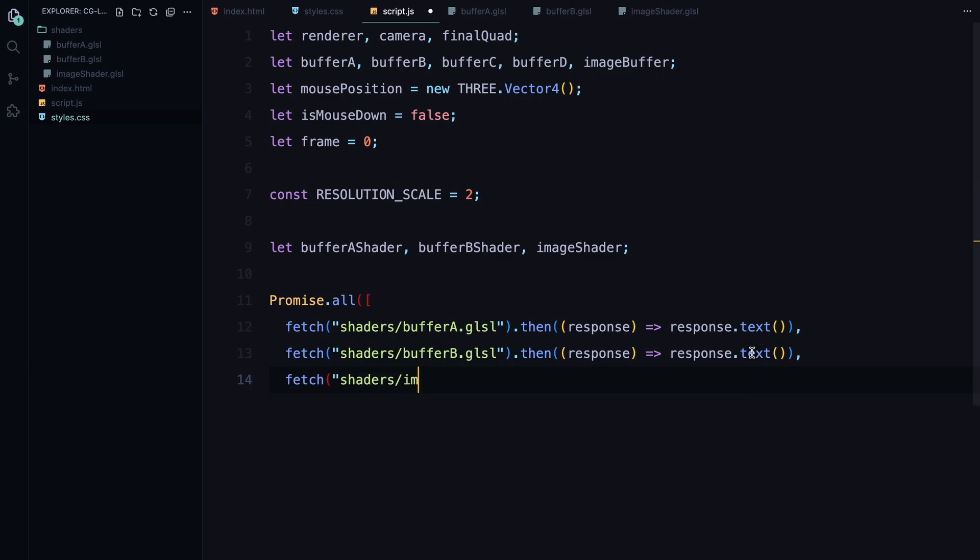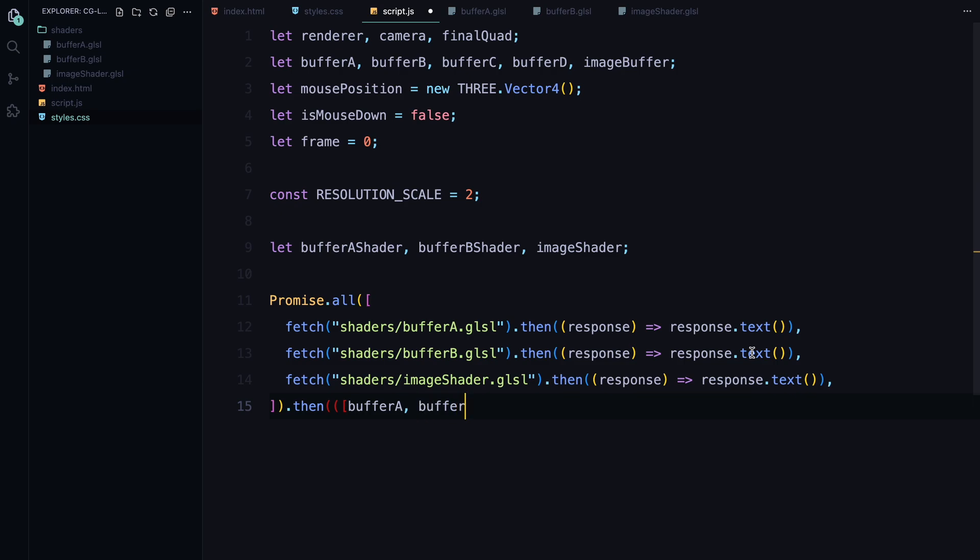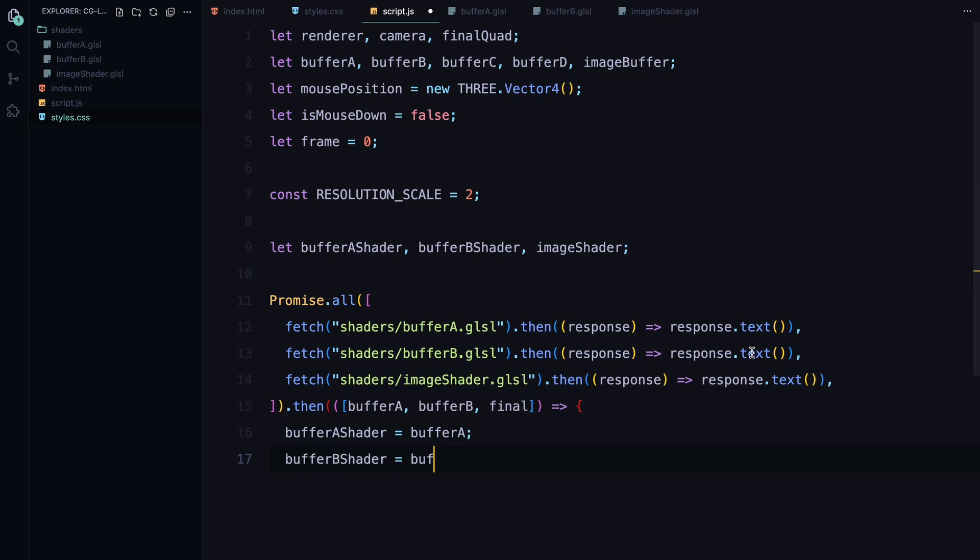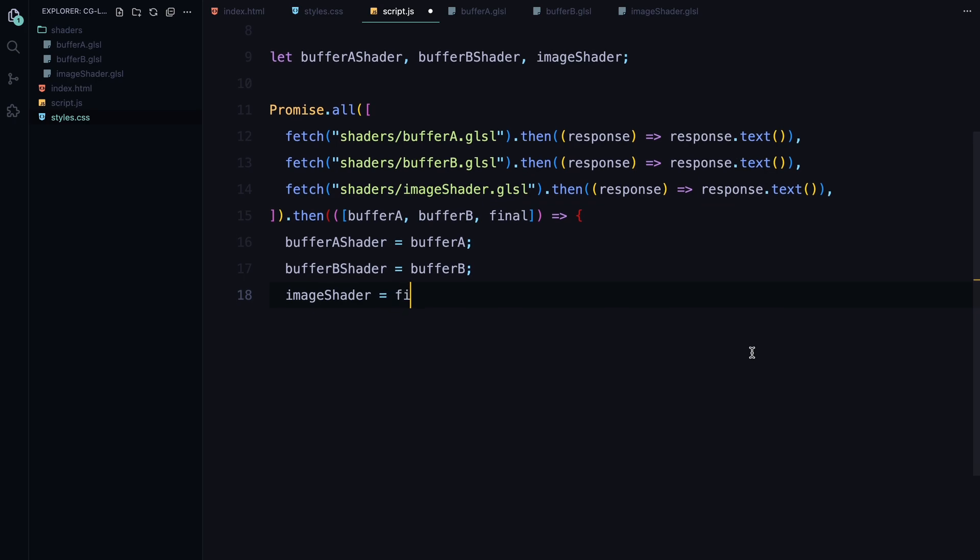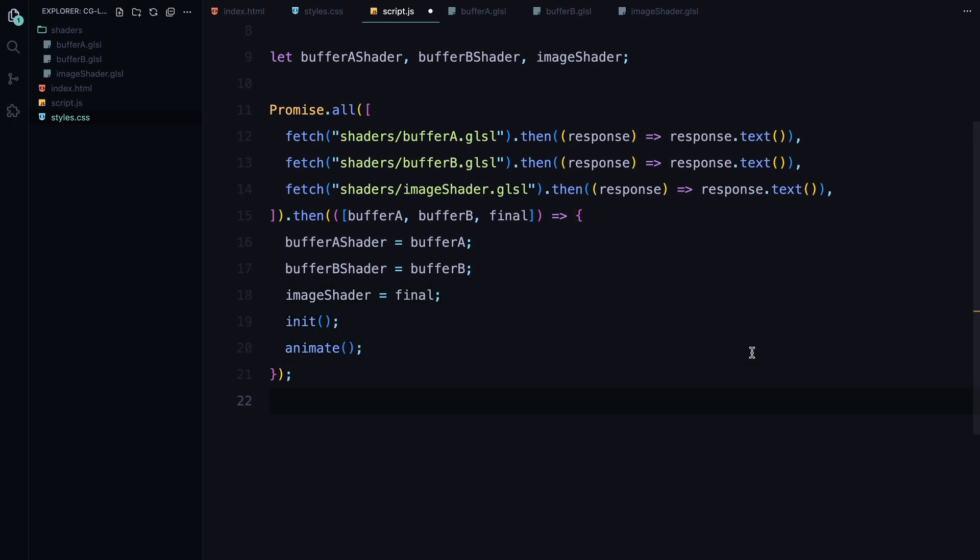Now comes the part where we load the actual shader code. We'll use Promise.all which allows us to fetch multiple files at once and wait for all of them to finish loading before we move on. We are fetching three shader files we just created. Each of these fetch requests returns a promise and once all the promises are resolved, we get access to the shader code as text. We then assign each shader's code to its corresponding variable and once all the shaders are loaded, we move on to the next step.